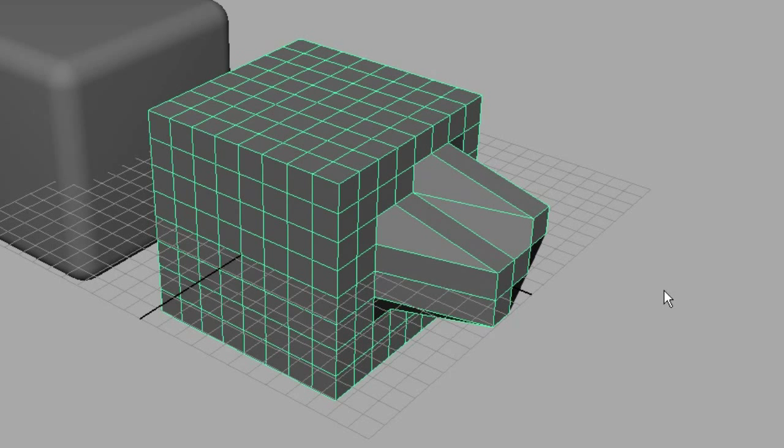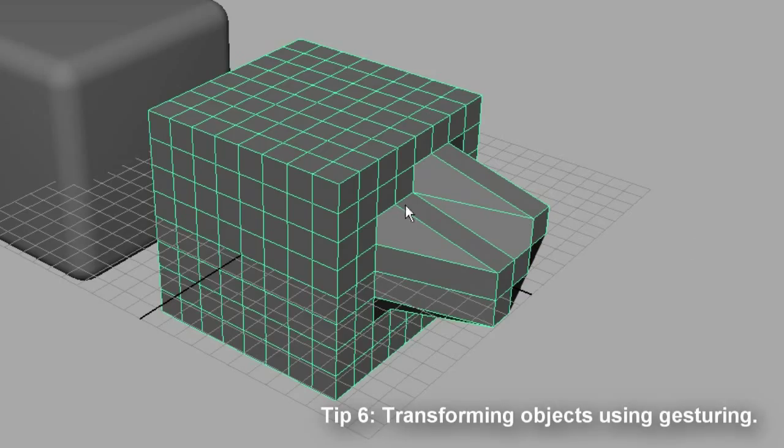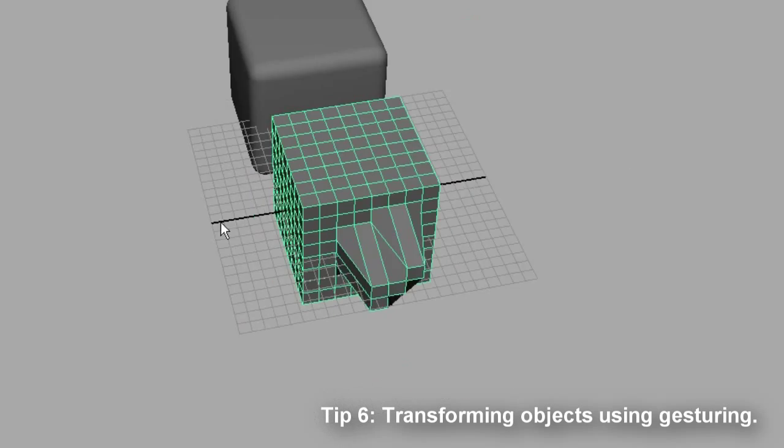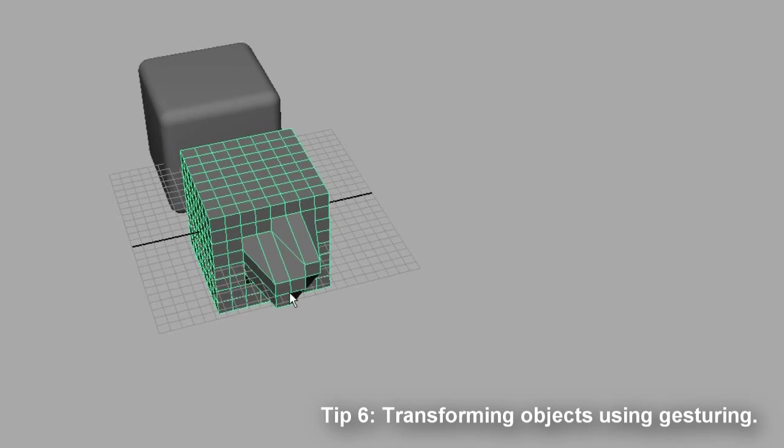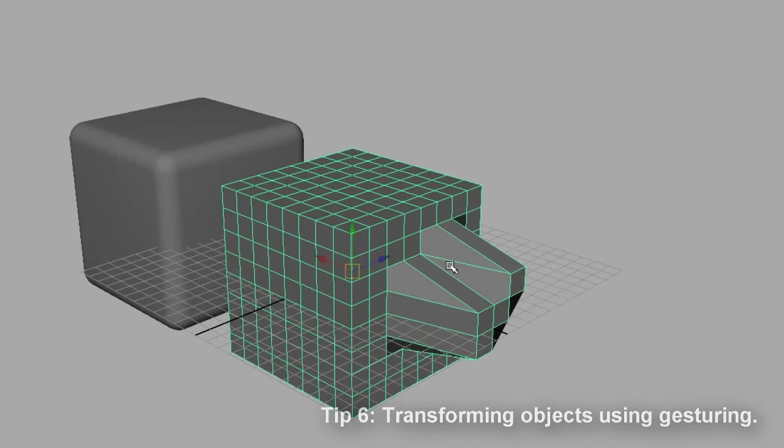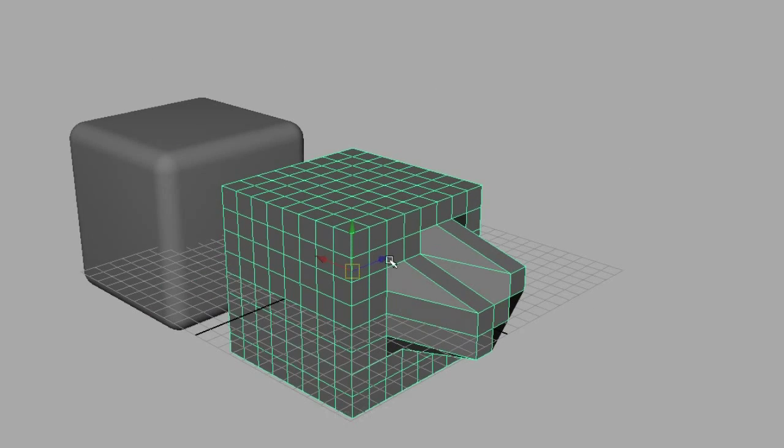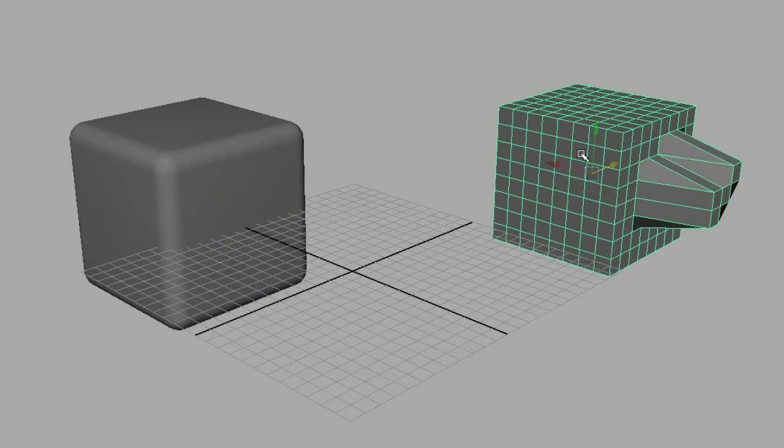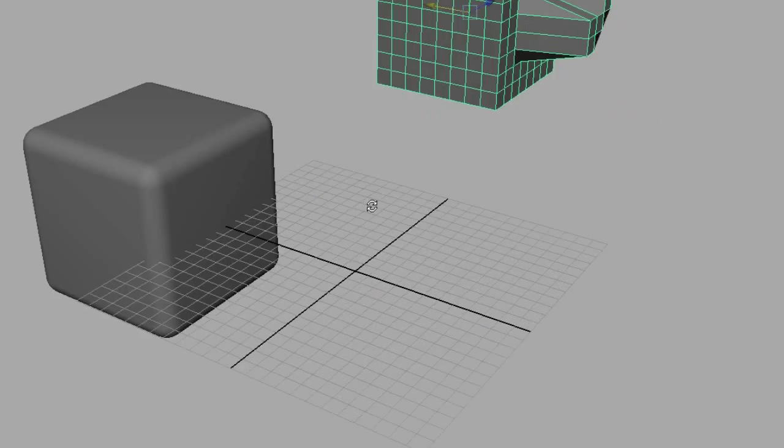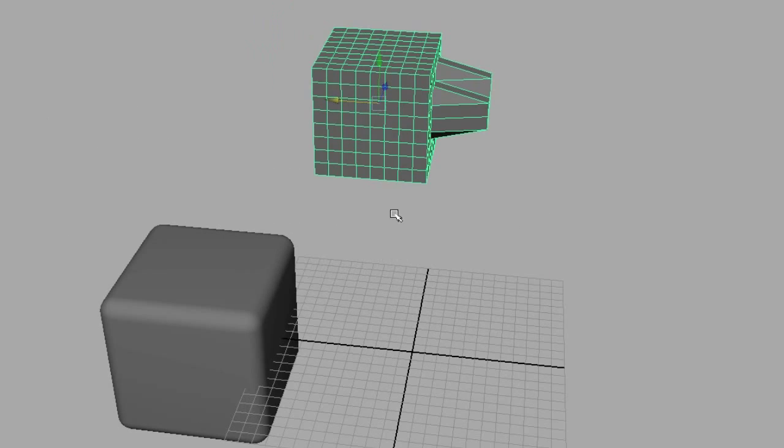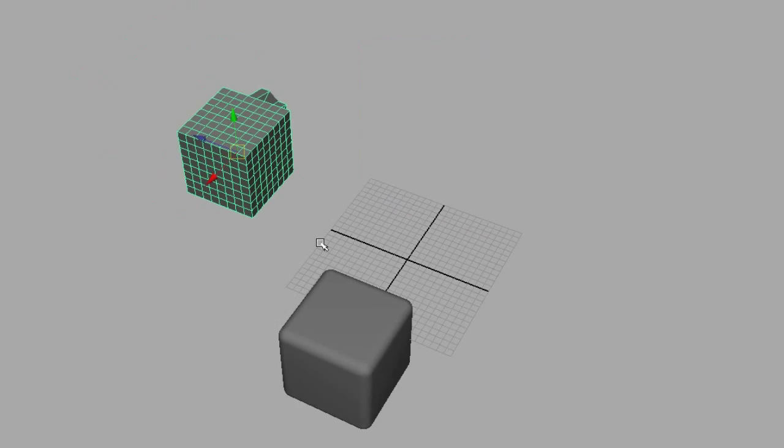Alright, so unlike the last tip that I just showed you, which is something that you would use only once in a while, I'm going to show you how to move and scale using gesturing. This is very useful. You don't even have to click the object to move it. So for example, traditionally, you may have to click the axis handles and move it. Move the object and click in the middle and move that. Well,